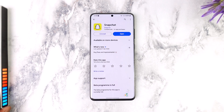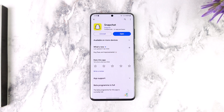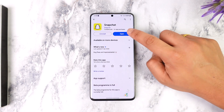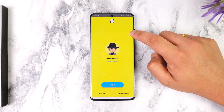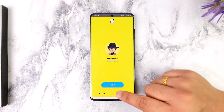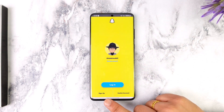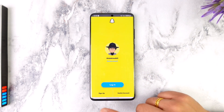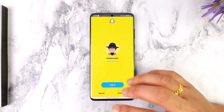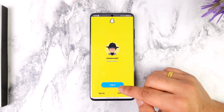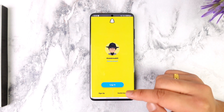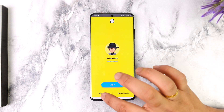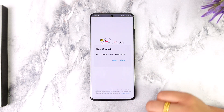If you want to make a new account, you will need to have the Snapchat app. You will go to the Sign-up option. You will have login with the user account. You will have a sign-up.